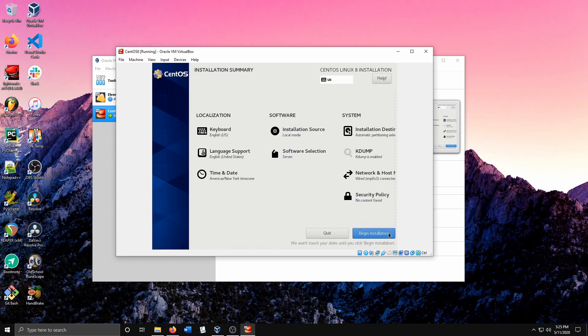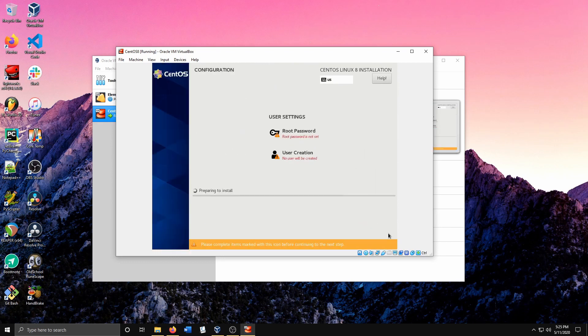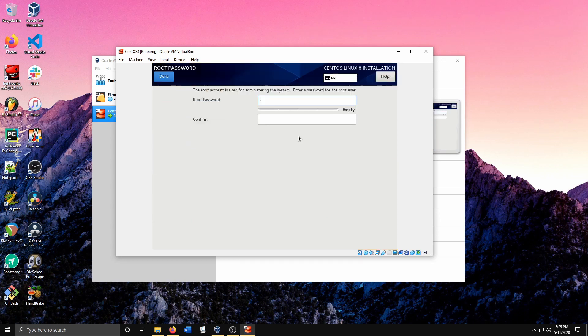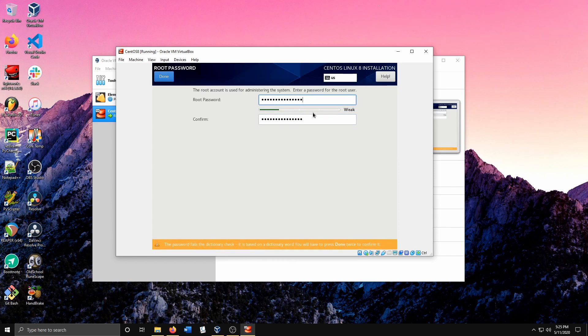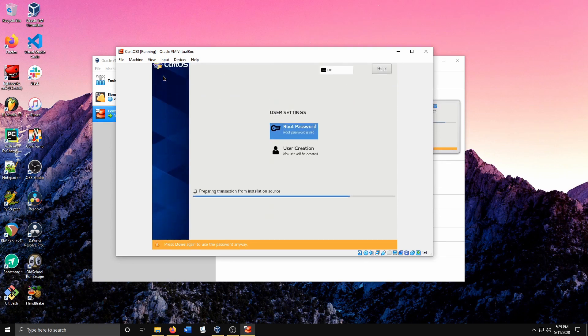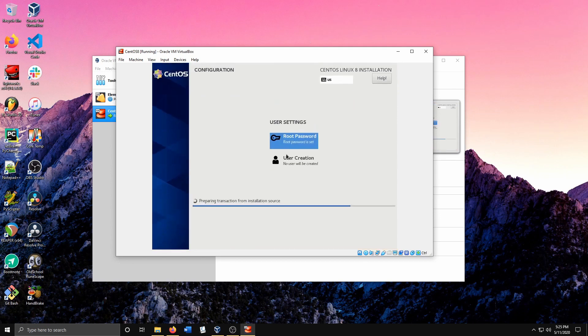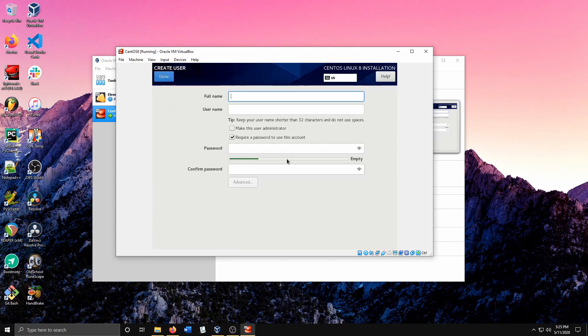I'll go ahead and begin the installation. At this point you can set a root password and create a user, so let's go ahead and do that. I'm using a default password here, but you want to use definitely something that's secure.